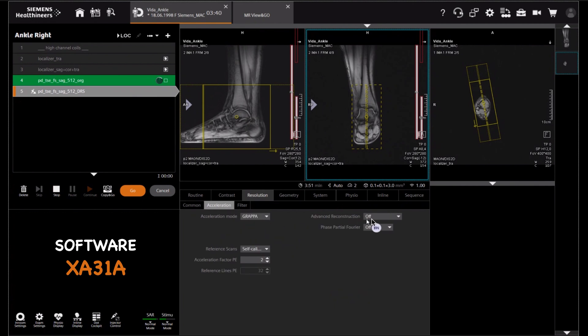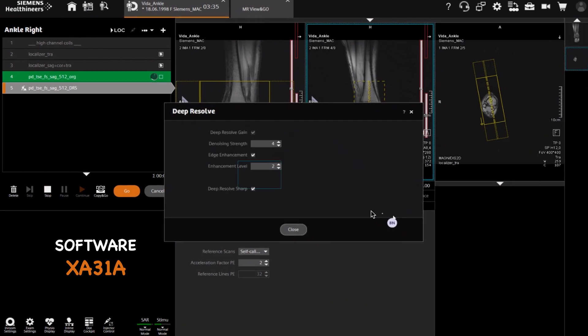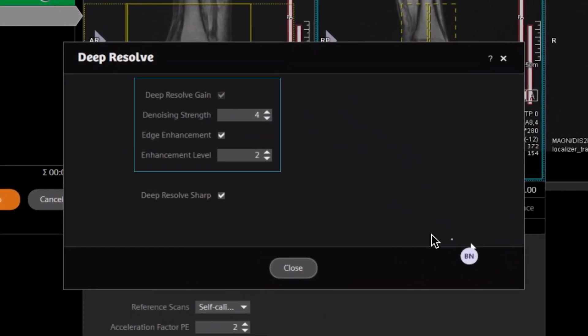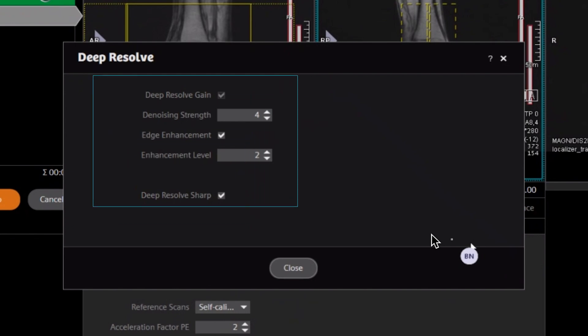Before we continue, I just want to mention that with DeepResult you can use it in three ways: one is that you can gain SNR, or you can use it to get sharper images, or you can get a combination of both of them. So enough talking — let's go and I'll show you some results.